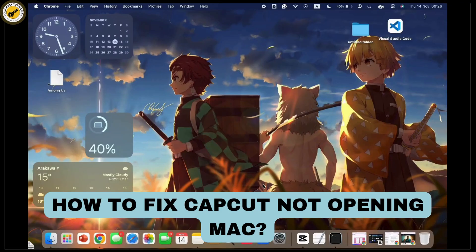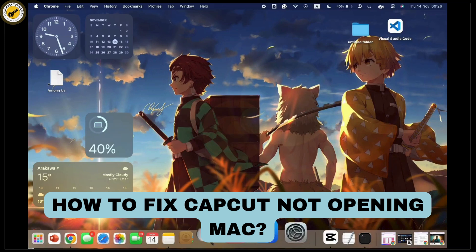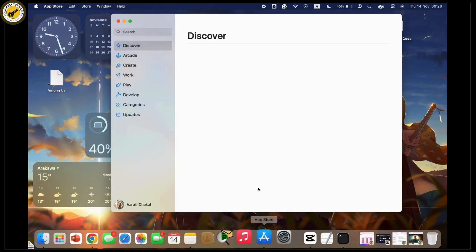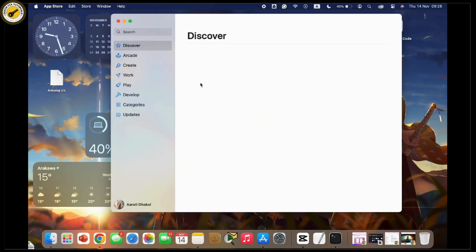If CapCut is not opening on your Mac, we are here with some free troubleshooting steps you can try to fix this issue. Let's get started. First, open the App Store on your Mac.